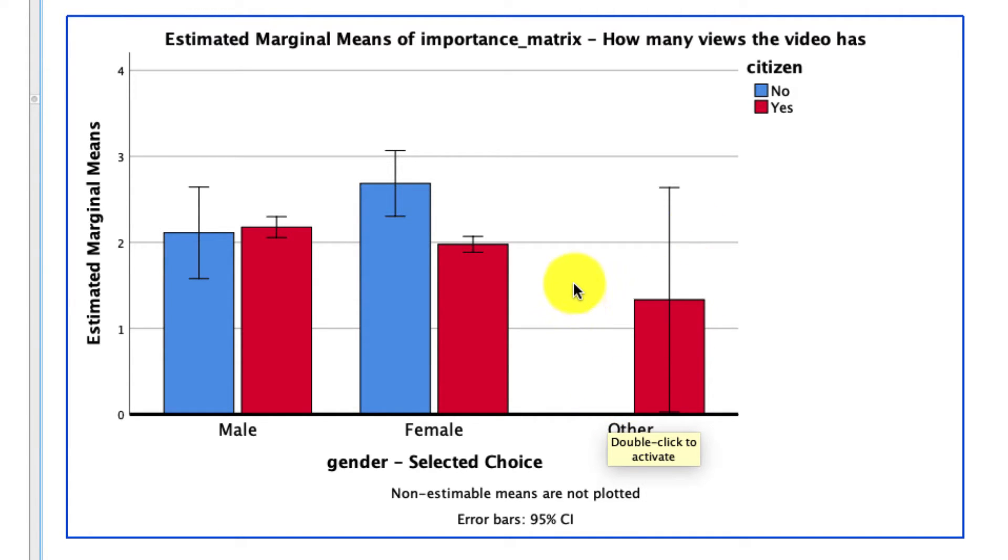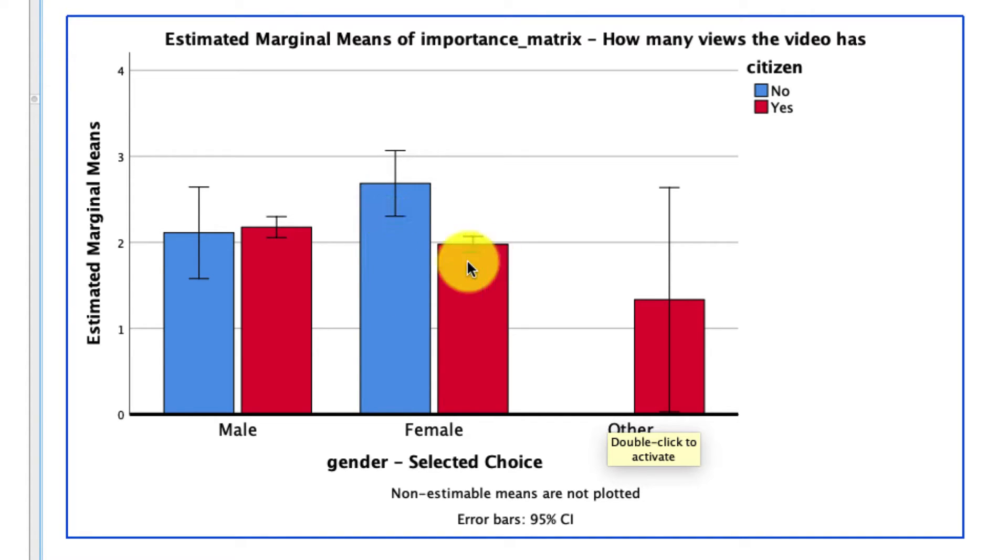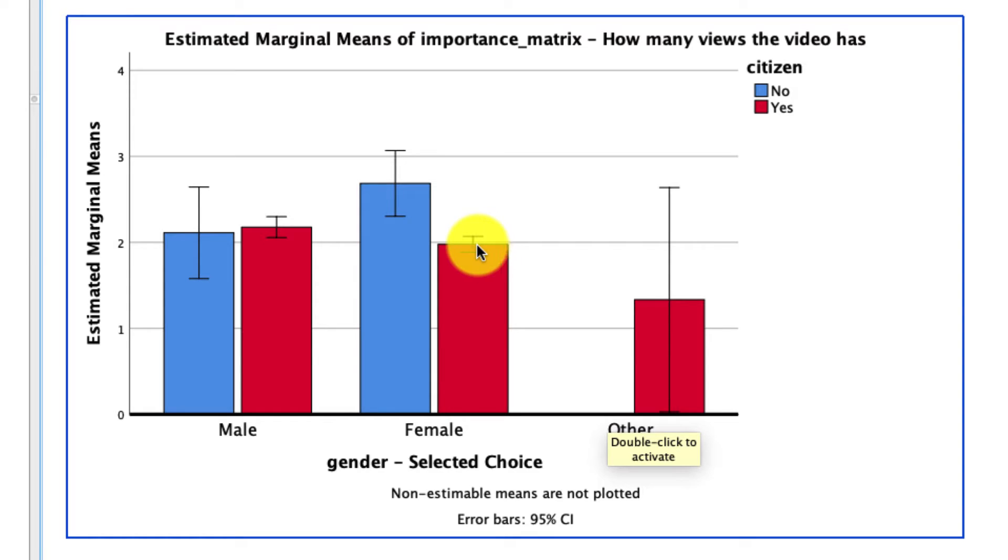So really no comparison to be made here. But all the action of this interaction seems to be happening within female respondents. It seems like female respondents who are not citizens think that how many views a video has is an important consideration for deciding whether to watch a video, at least more so than females who are in fact citizens. But we can't know that for sure without actually running the statistical test to compare these two.